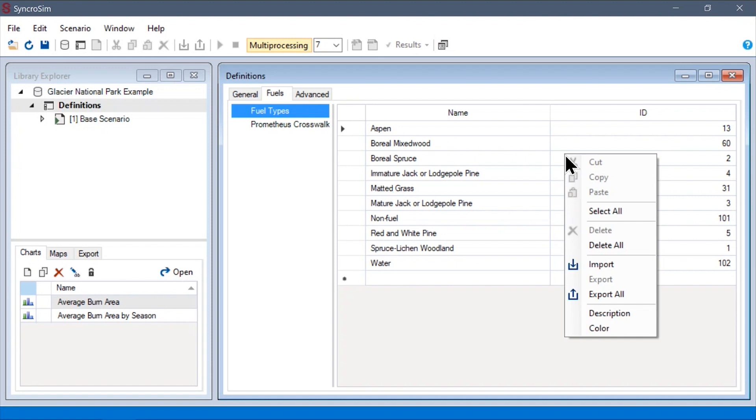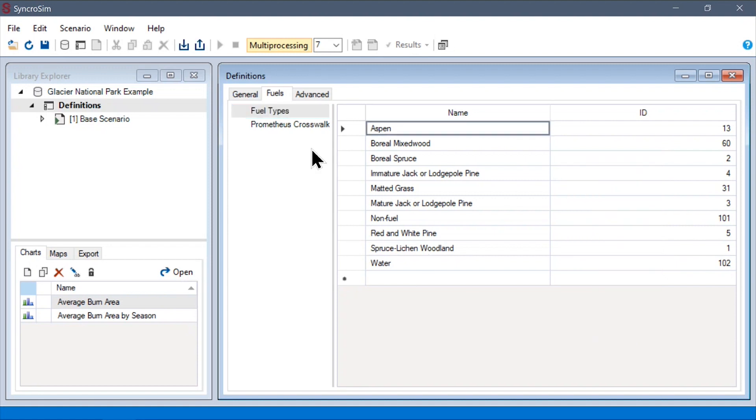By right-clicking here, or in any other data sheet in SyncroSim, we can show or hide different optional columns.